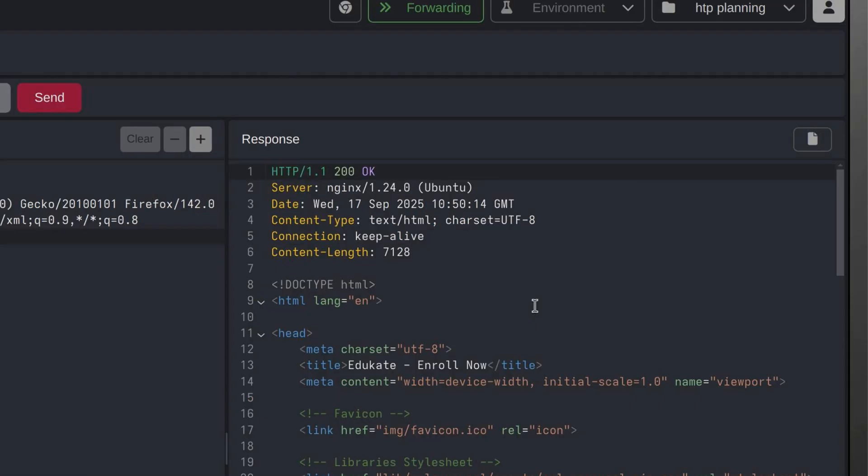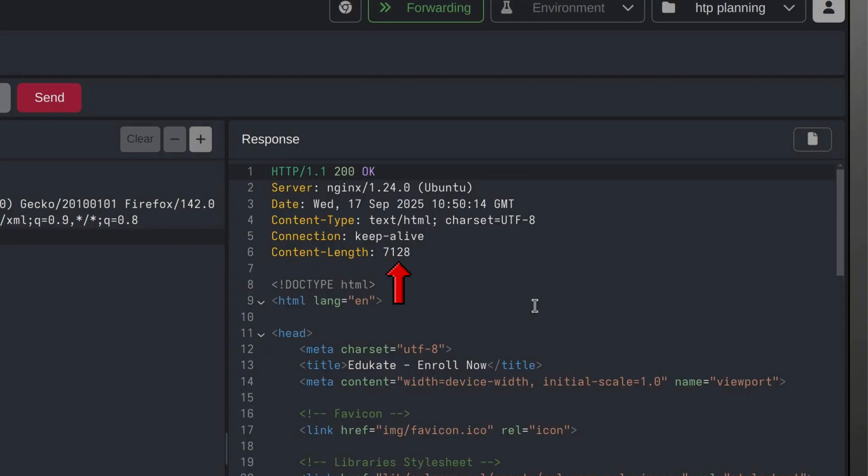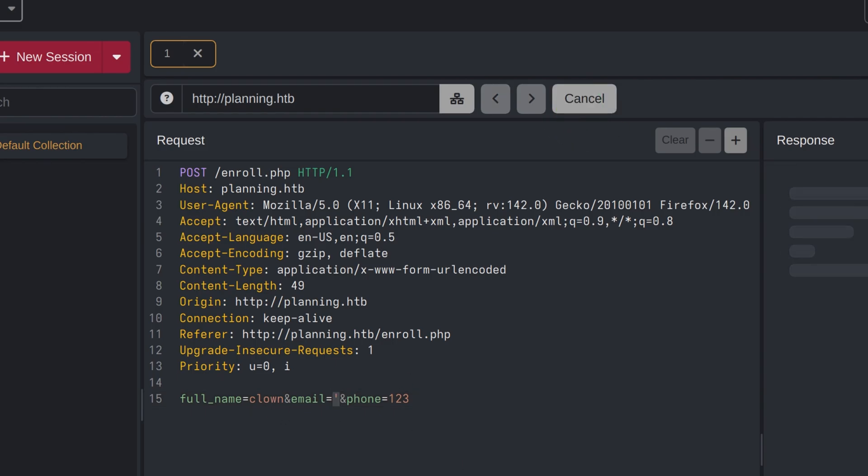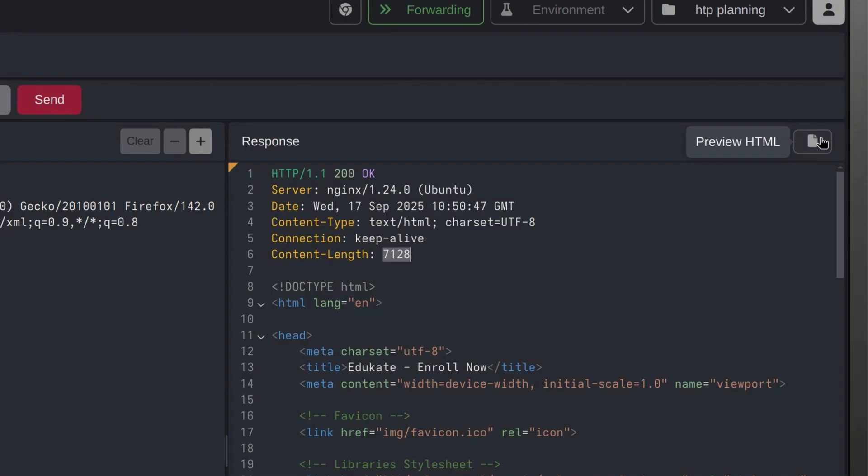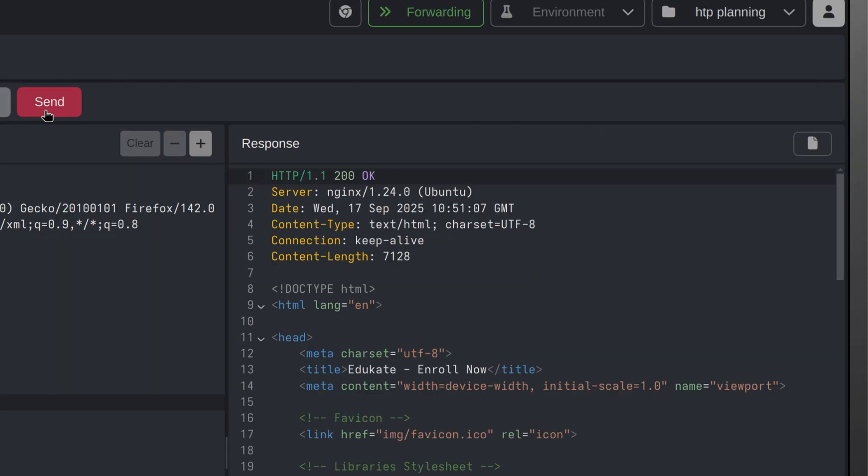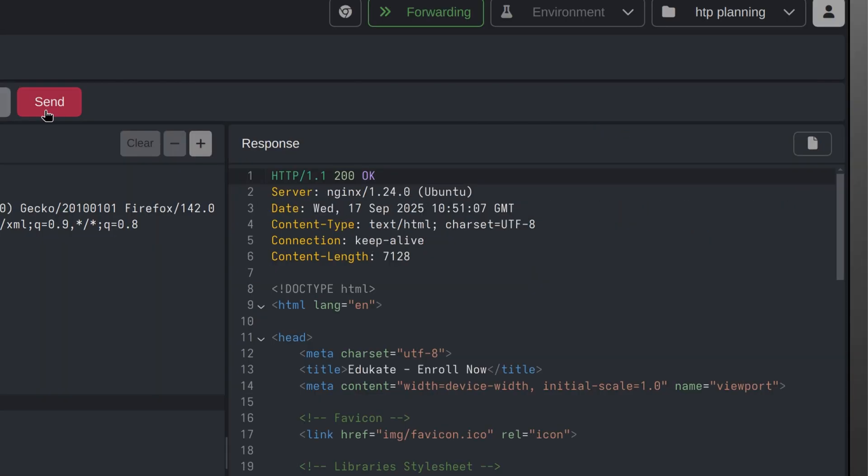The content length of a valid response is 7128, so let's take note of this. Now, let's try putting some special characters in the email parameter, which we were not able to do a while ago due to HTML validation. I always start with single quote since it typically breaks any SQL queries in the backend. Let's hit send. I don't think it did anything unusual since the content length is still the same. Now, let's do the same thing for the phone number. Same thing, nothing happened.